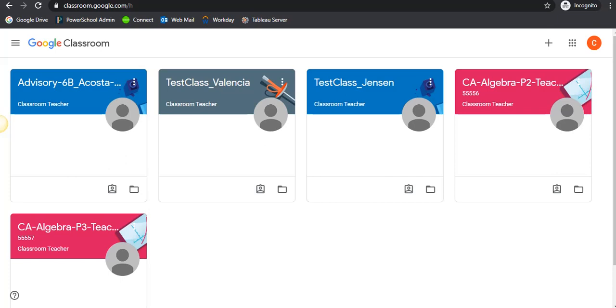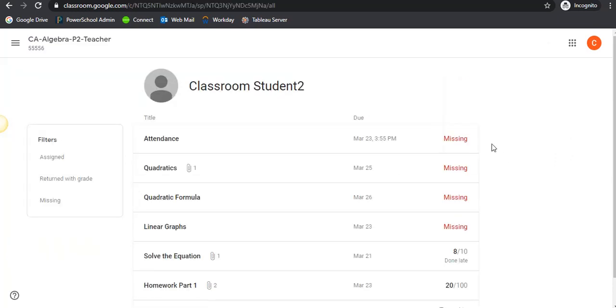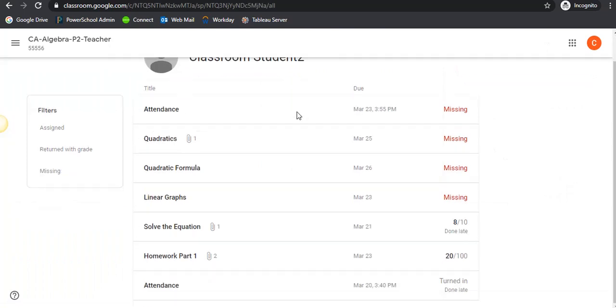How to view your assignments in Google Classroom. Once you're signed in and you can see all of your classes, go to the classroom that you would like to see the assignments for, click on the View Your Work button, and here you can see all of the assignments you have.